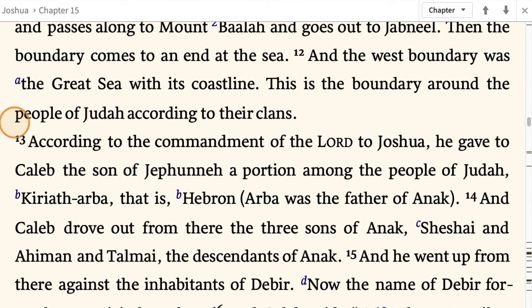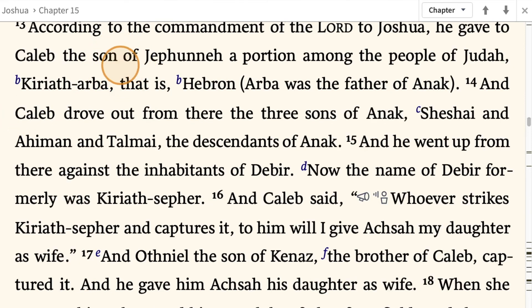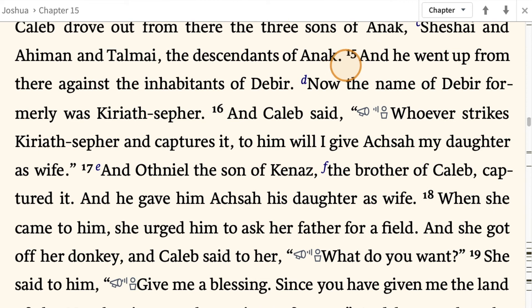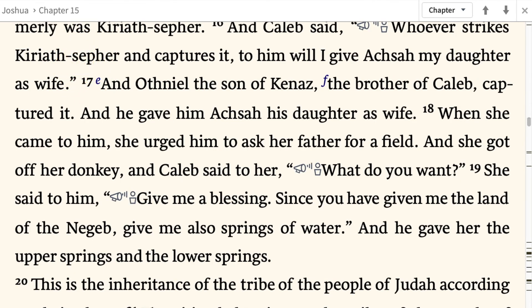According to the commandment of the Lord to Joshua, he gave to Caleb the son of Jephunneh a portion among the people of Judah — Kiriath-Arba, that is Hebron. Arba was the father of Anak. And Caleb drove out from there the three sons of Anak: Sheshai, Ahiman, and Talmai, the descendants of Anak. He went up from there against the inhabitants of Debir. Now the name of Debir formerly was Kiriath-Sepher. And Caleb said, 'Whoever strikes Kiriath-Sepher and captures it, to him will I give Achsah my daughter as his wife.' And Othniel the son of Kenaz, the brother of Caleb, captured it, and he gave him Achsah his daughter as his wife.